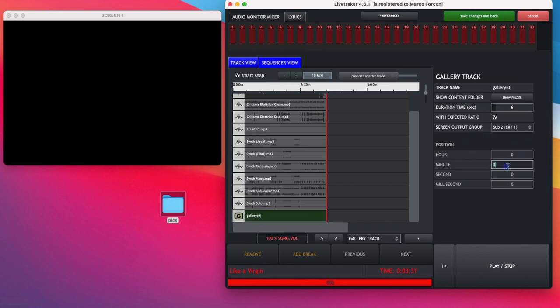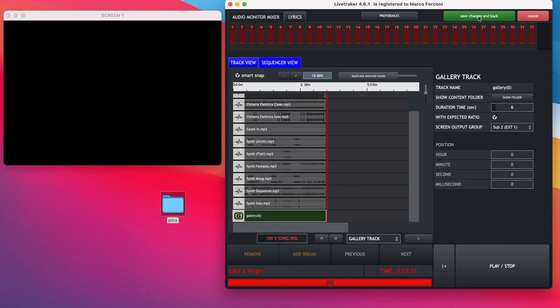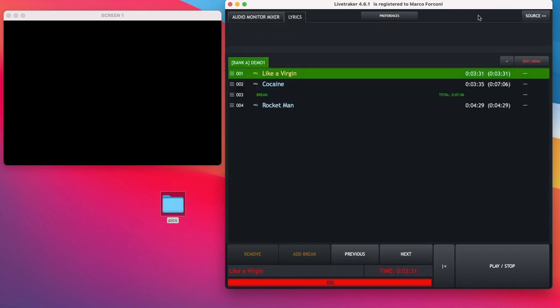When you are ready to go, just click Save Change and back and you are ready to go.